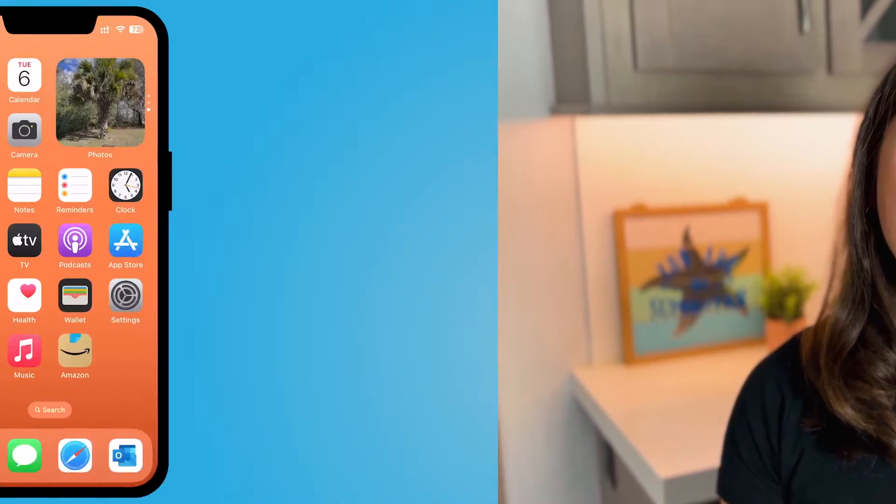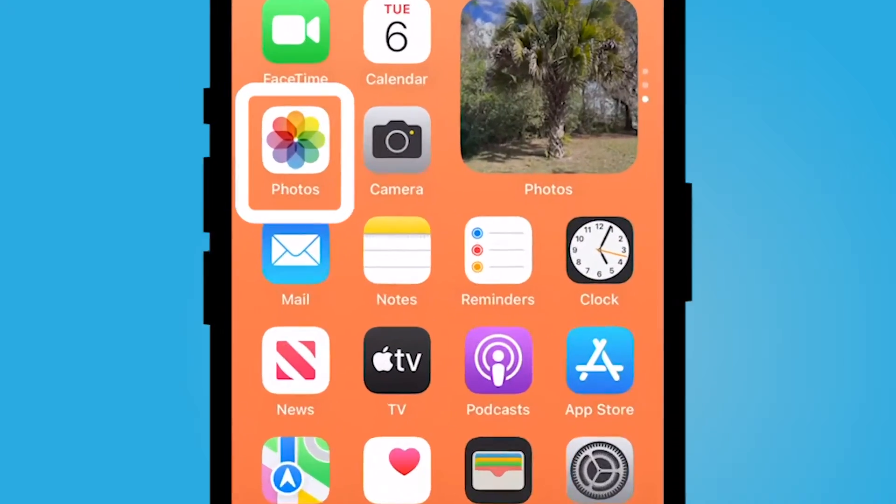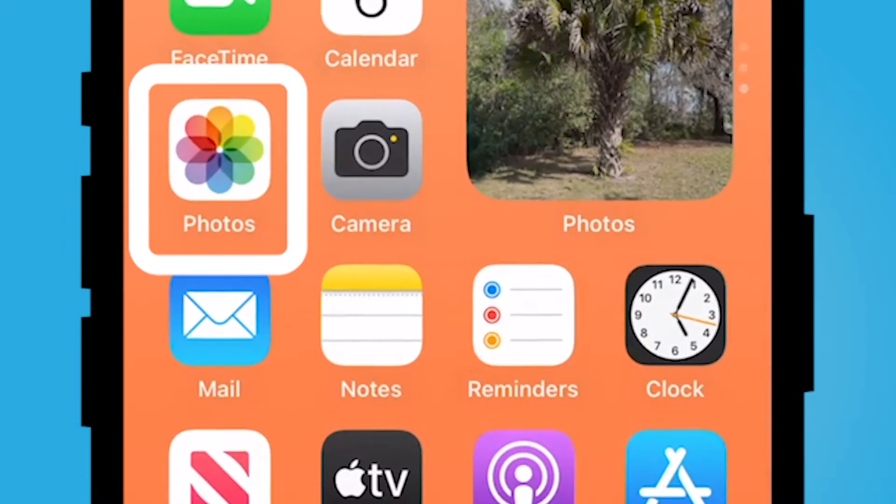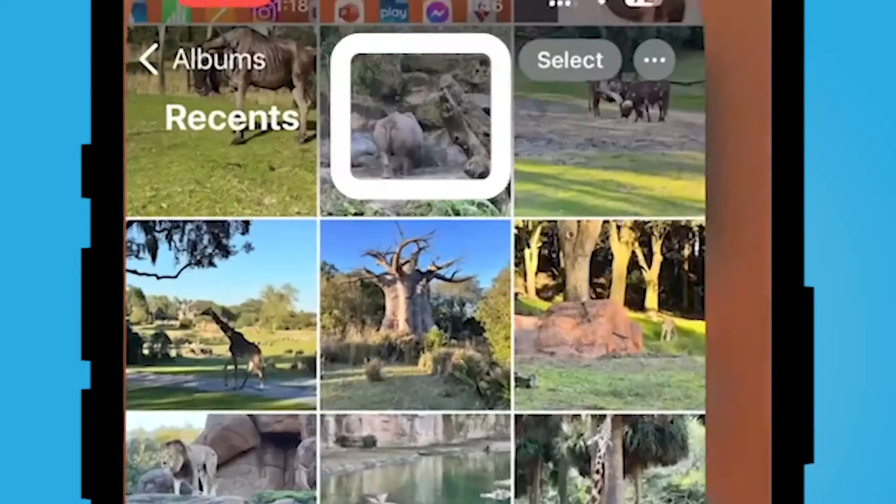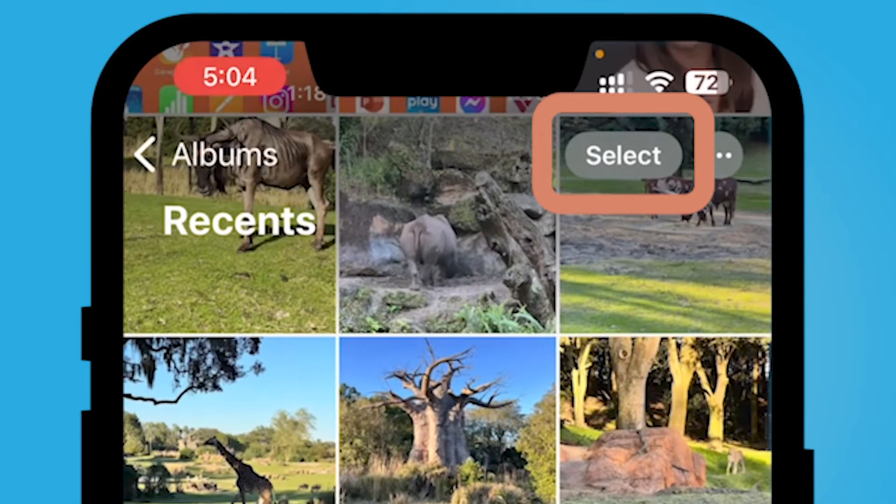Hey everyone, my name is Jessica and in this video I want to show you how you can easily create a slideshow in your Photos app on your iPhone. Open up your Photos application, which is this rainbow image here.